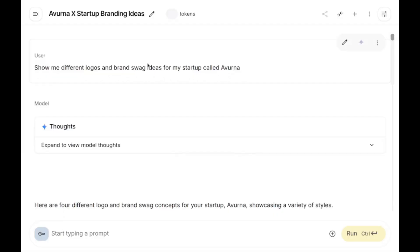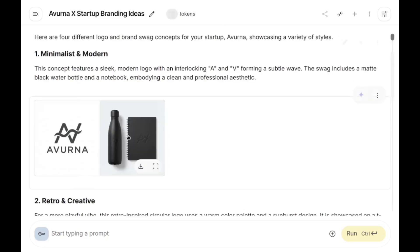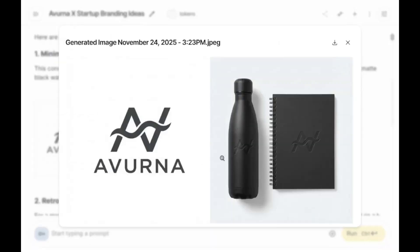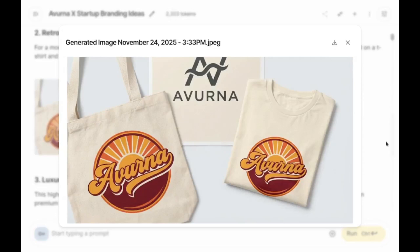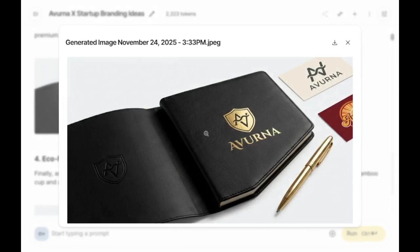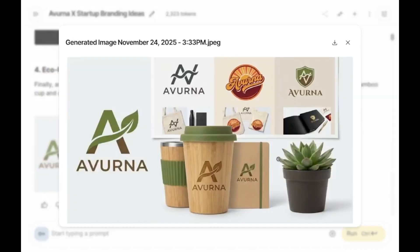If you are a startup or exploring new ideas, you can prompt something like: 'Show me different logos and brand swag ideas for my startup called Avurna.' And here you can see it giving you these ideas. Imagine how much time it would normally take to design something like this — but now we get everything done immediately, as simple as that.